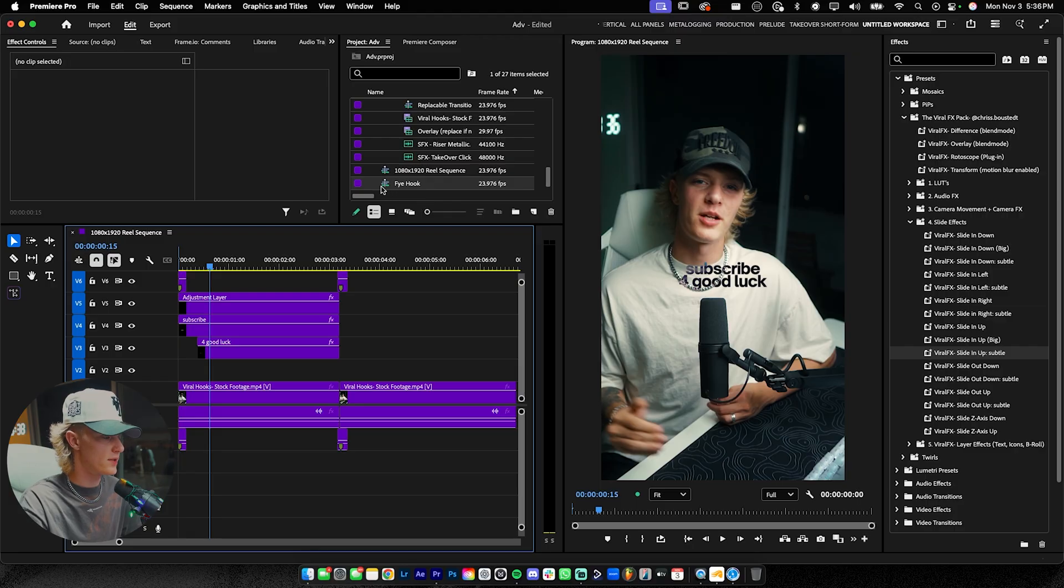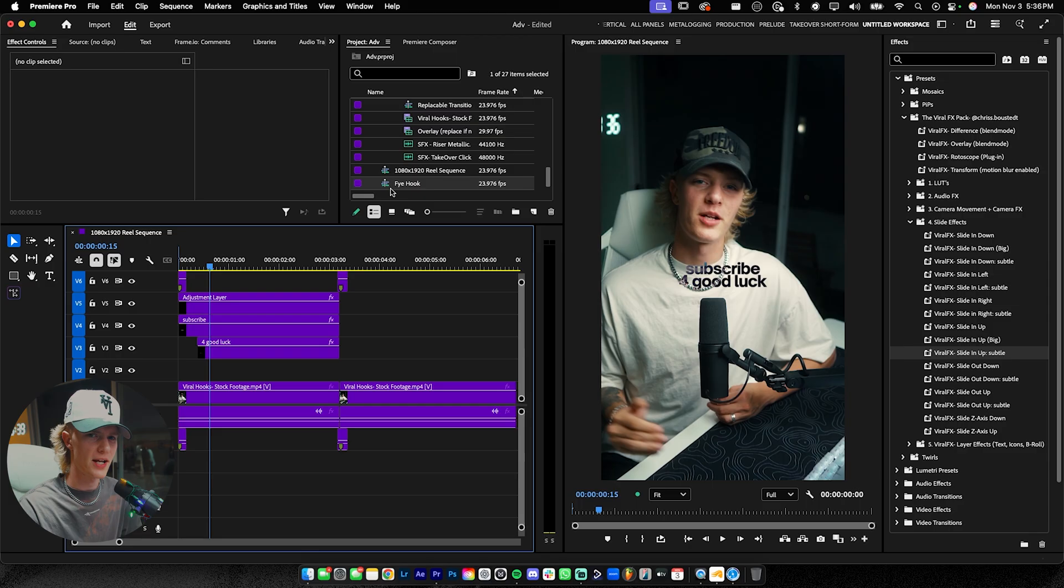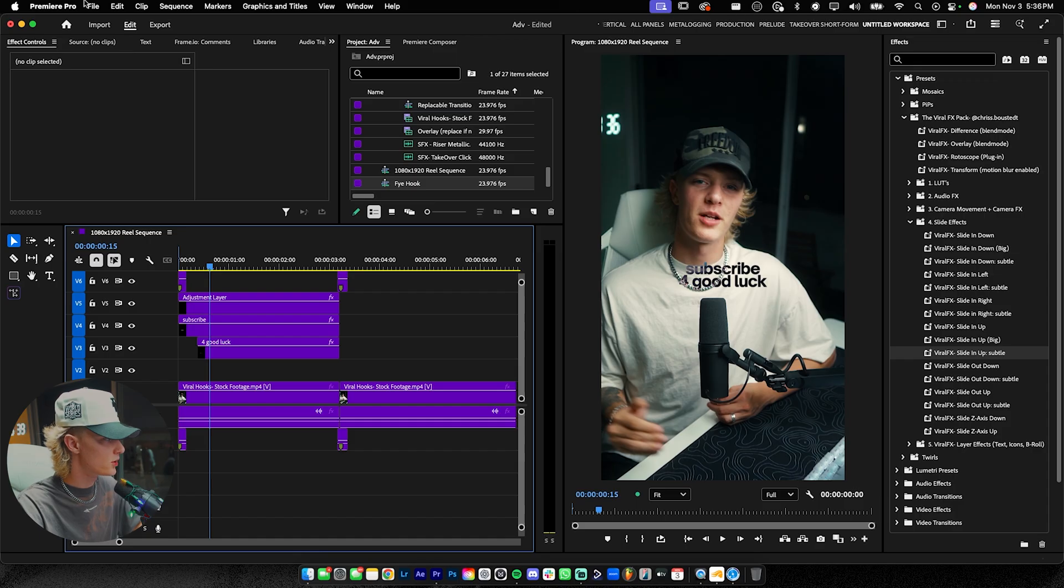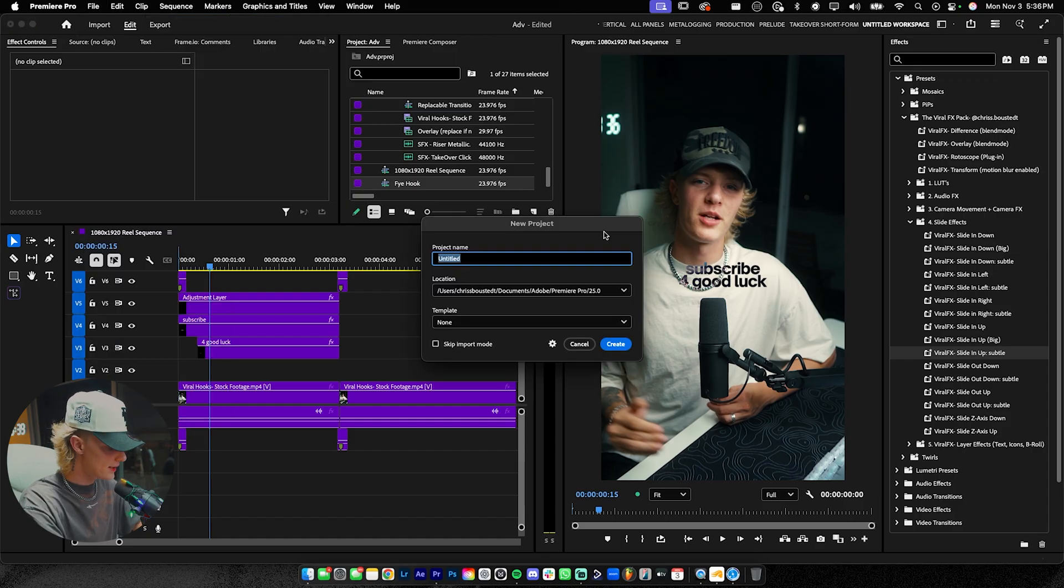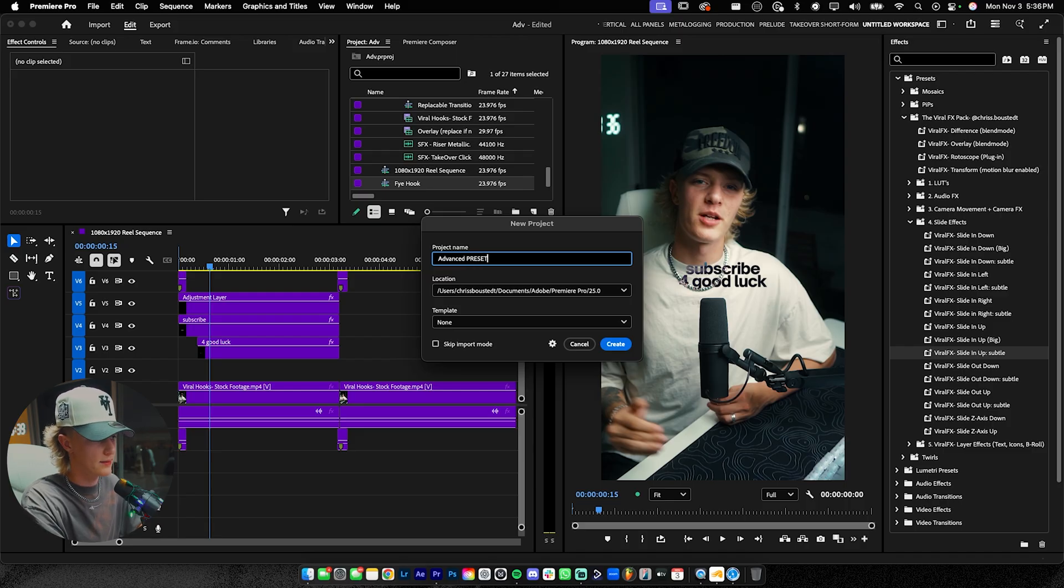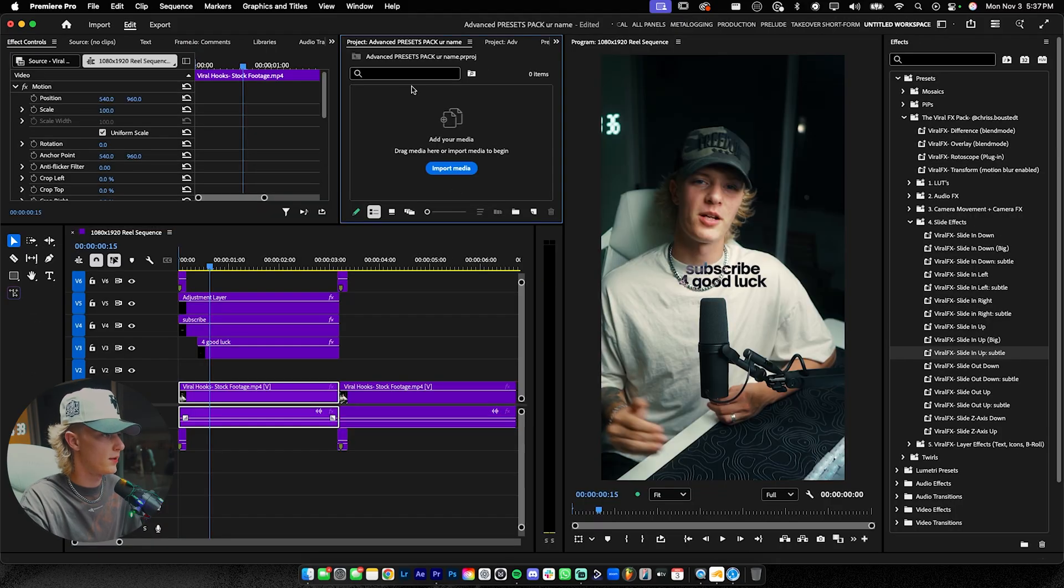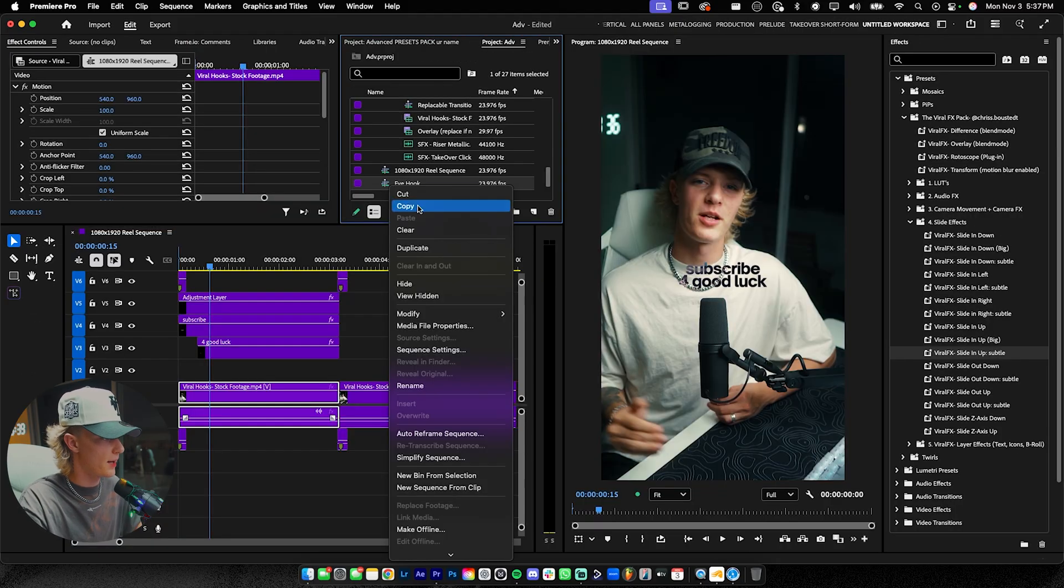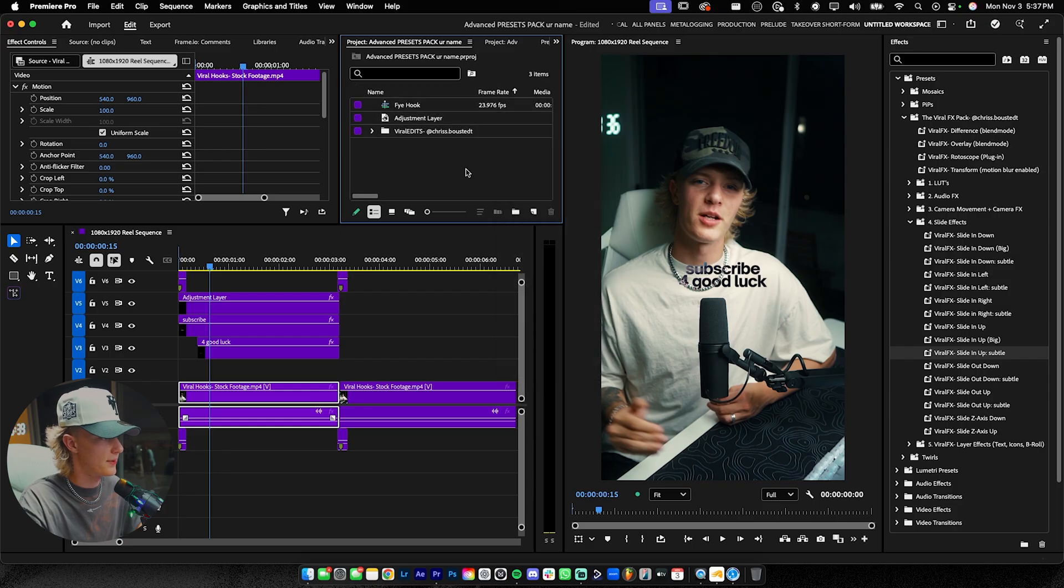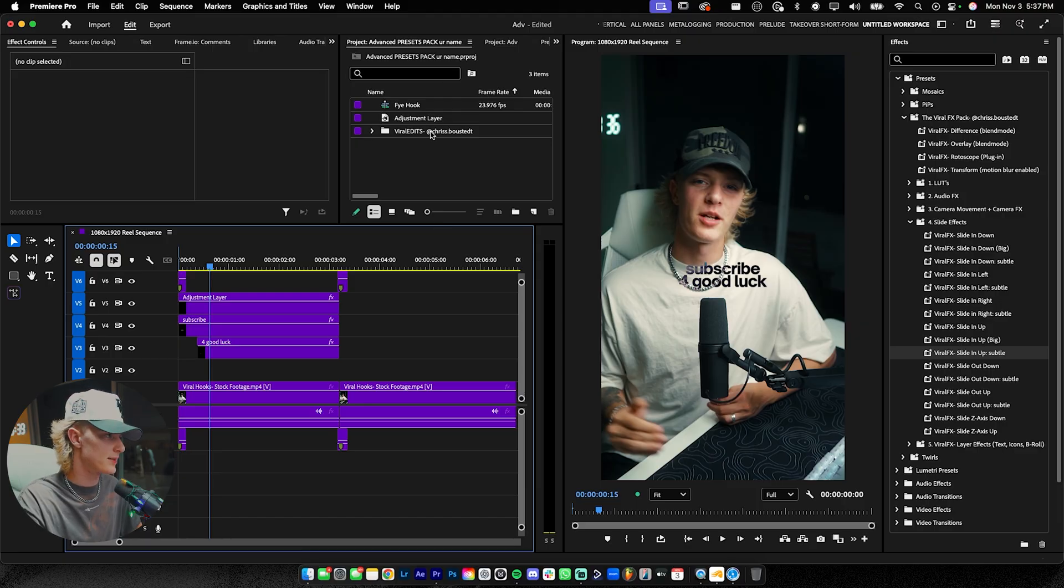Okay. So now that you have this sequence sort of made, you're probably like, that's dope. But how do I open it up in my next projects moving forward? How do I actually use this to like build my workflow and how you're going to go ahead and do that is what I like to do is create a new project. And we're going to name this advanced presets. And then you can do like your name, whatever. And then you could go ahead and hit creates and skip the import mode. We're going to go over here to this fire hook. We're going to paste it into this bin. Now it's going to actually go ahead and just import what it needs to import from your other project.